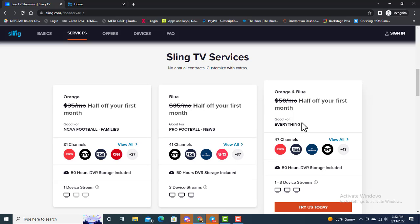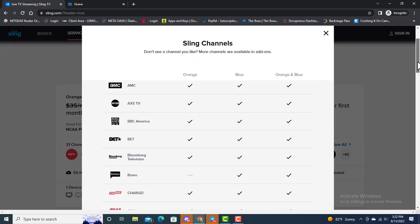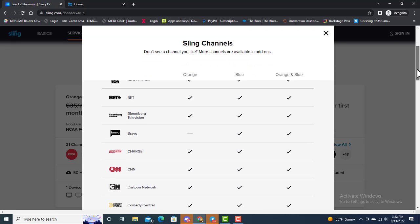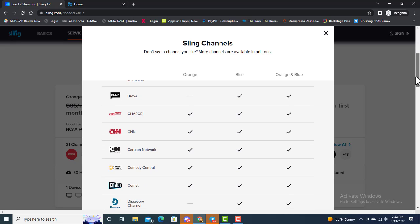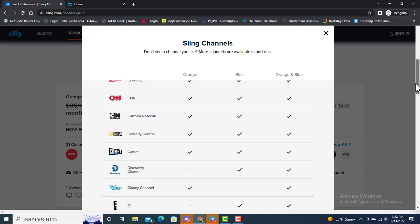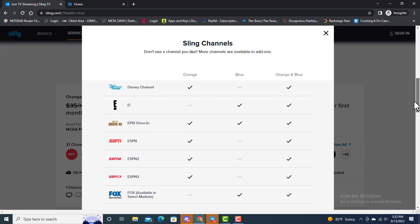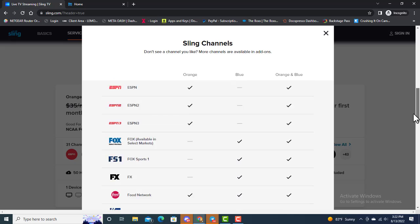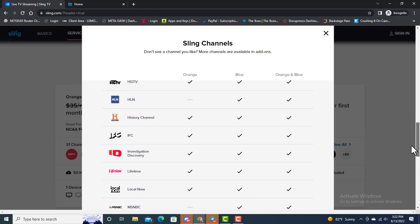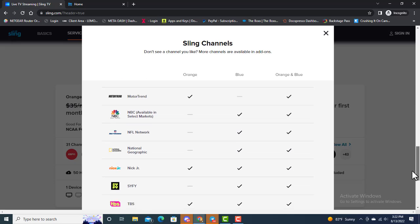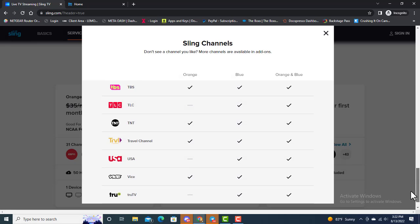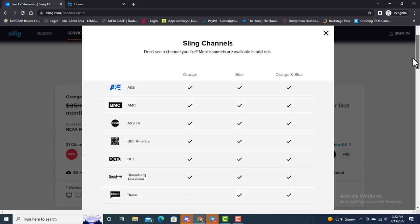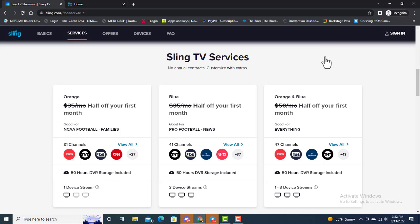You have one that is good for NCAA and football and families. The second one is good for pro football and news with 41 channels. The big one is for everything. If I click on View All, it shows all of the channels: the orange, the blue, the orange and blue. These are the different platforms or services that they have.